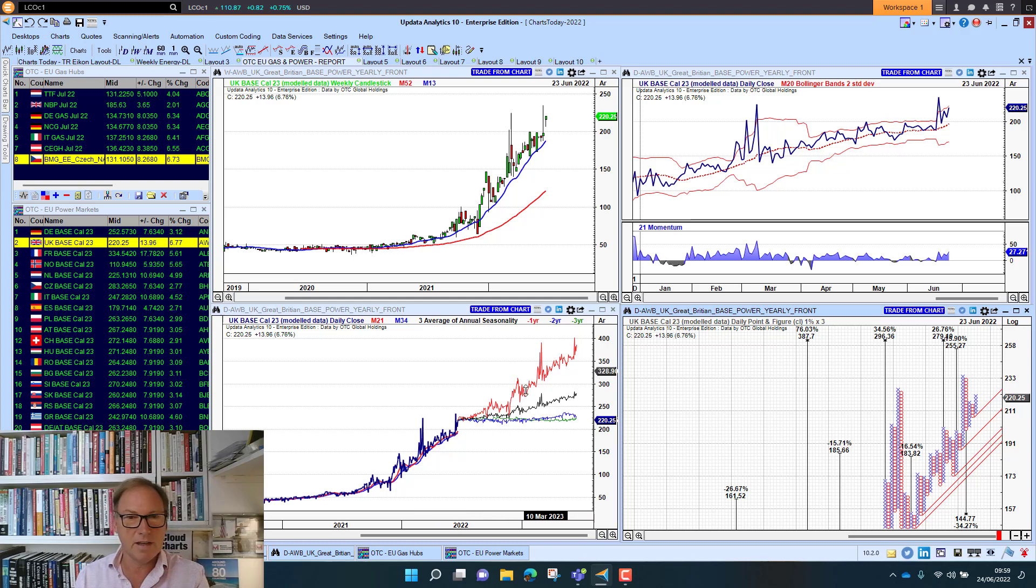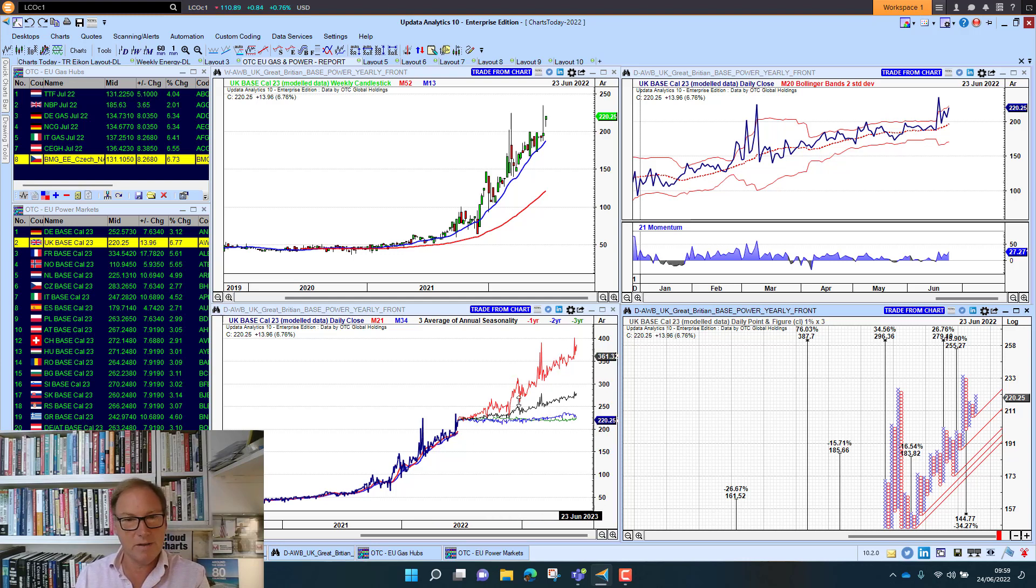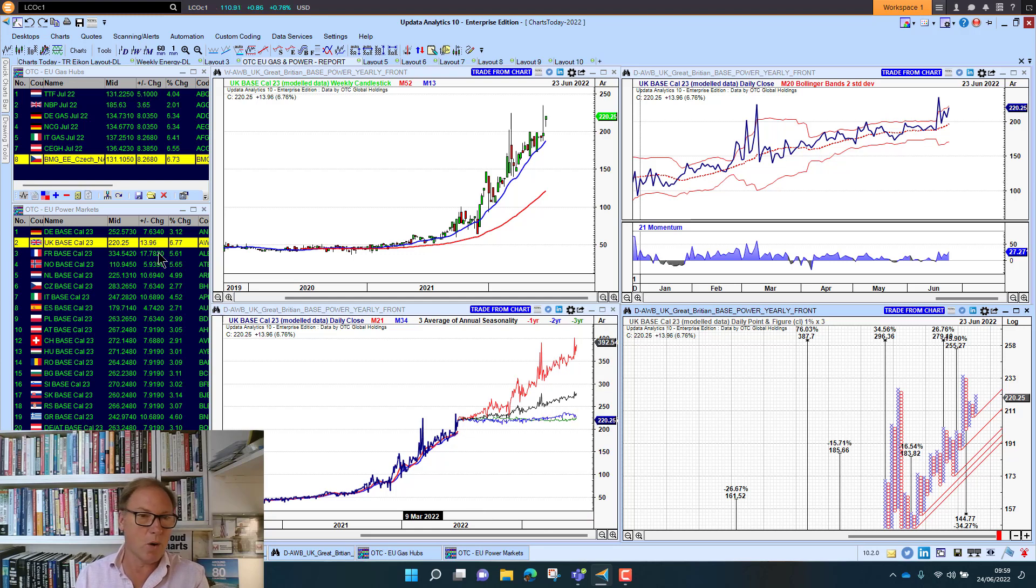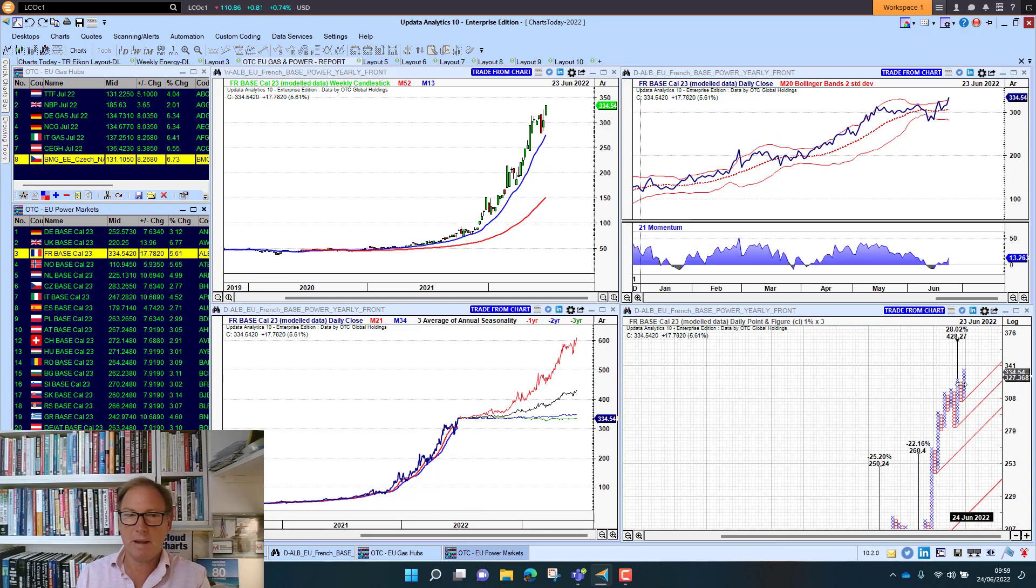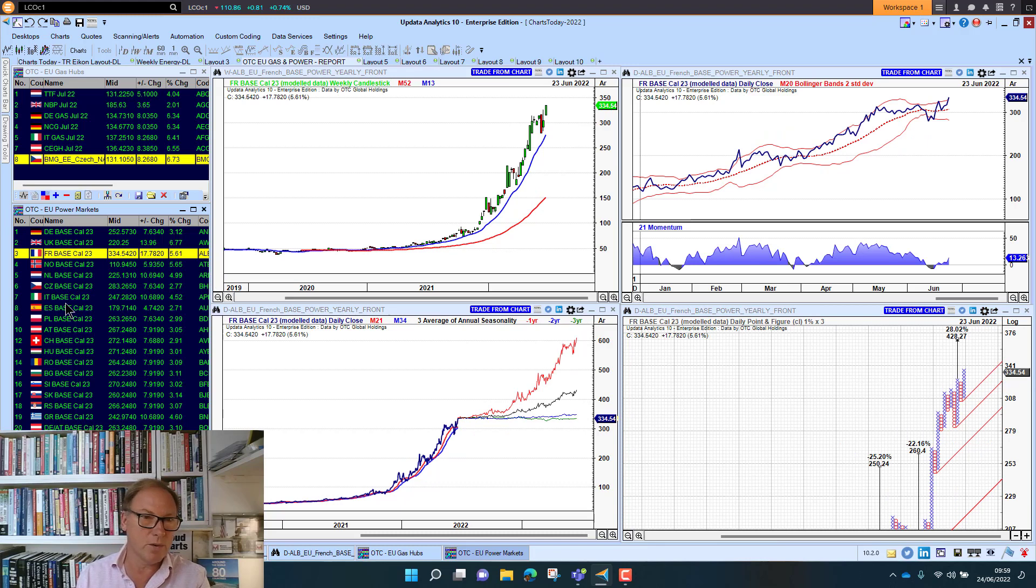And here we see the seasonality. This is what happened a year ago and previous years. So at best we're flat or we're going just trending higher. Same with French power. Targets there. We can go all the way through the markets.